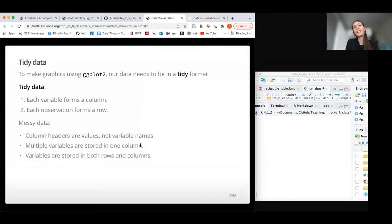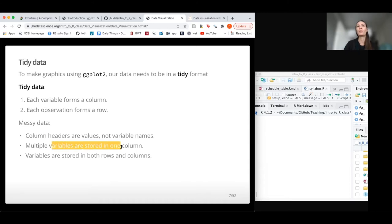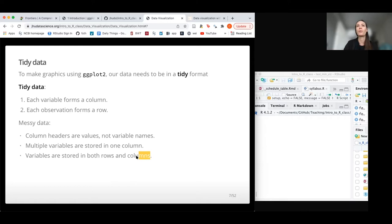Importantly, your data needs to be in tidy format to use ggplot2 nicely. We've spent about five days working on wrangling, and this actually ends up being the most time-intensive part of most data analyses. You want your data in a state where each variable is its own column and each observation or sample is a row. When we have messy data, we might have column headers that aren't variable names, multiple variables in a single column — which the separate function can fix — or things stored across both rows and columns.